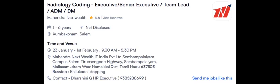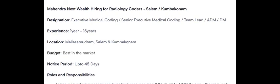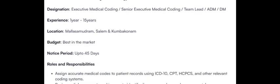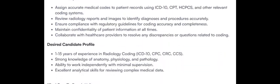1 to 6 years experience candidates can apply. Minimum 1 to 15 years candidates can also apply. These all are the locations. Best in industry. Notice period up to 45 days. So this is about the Mahendra opening for Radiology Coder.